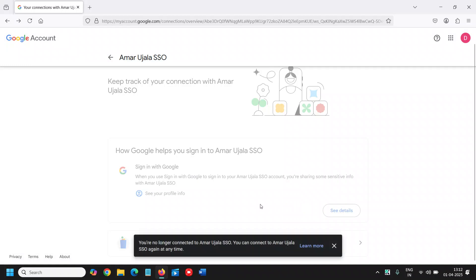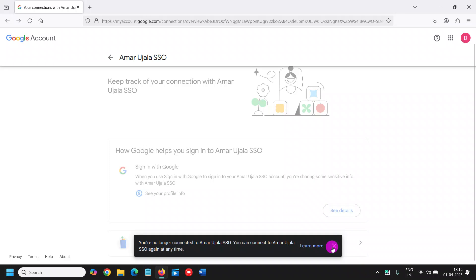connections from the Gmail or Google account. All right, so you are no longer connected to this, and you can do that anytime.